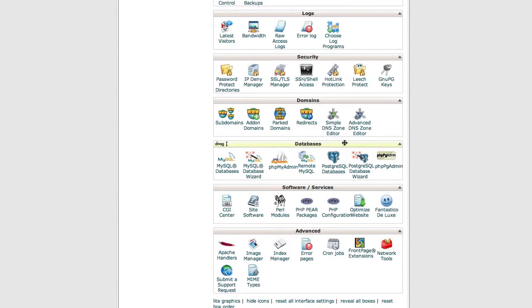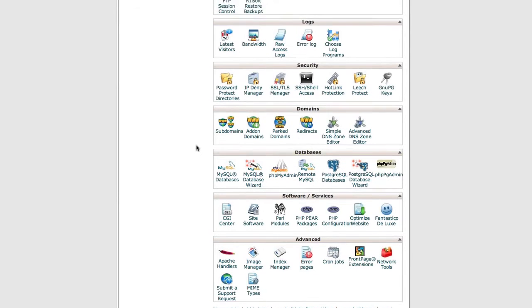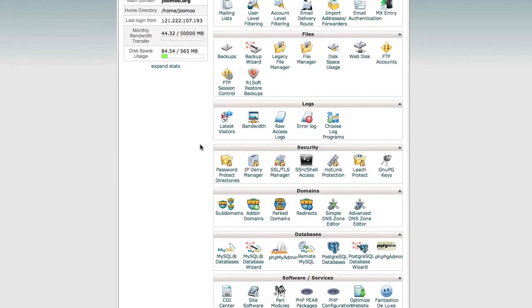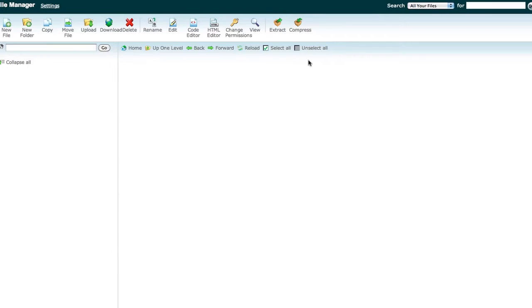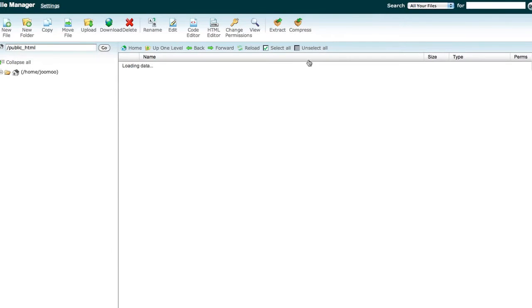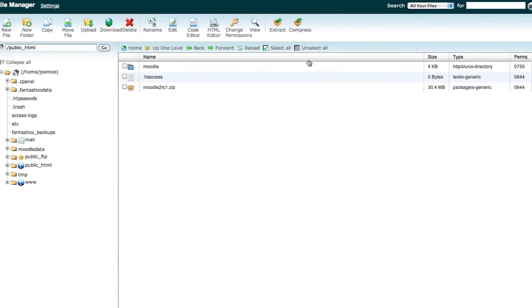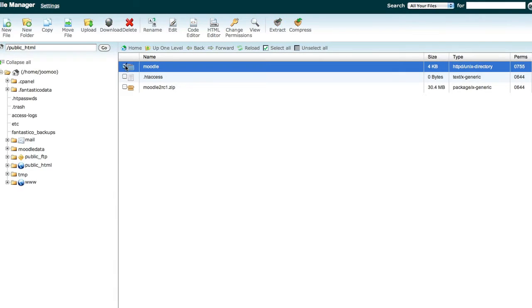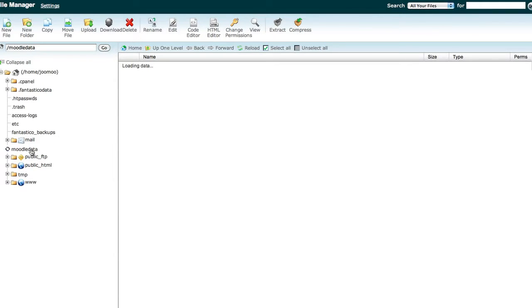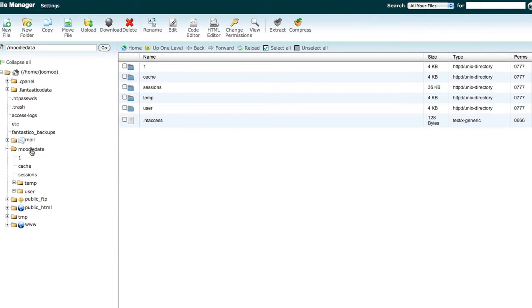Back over to your control panel, you'll also want to grab copies of the Moodle software and the Moodle data directory that contains all of your courses and associated data.